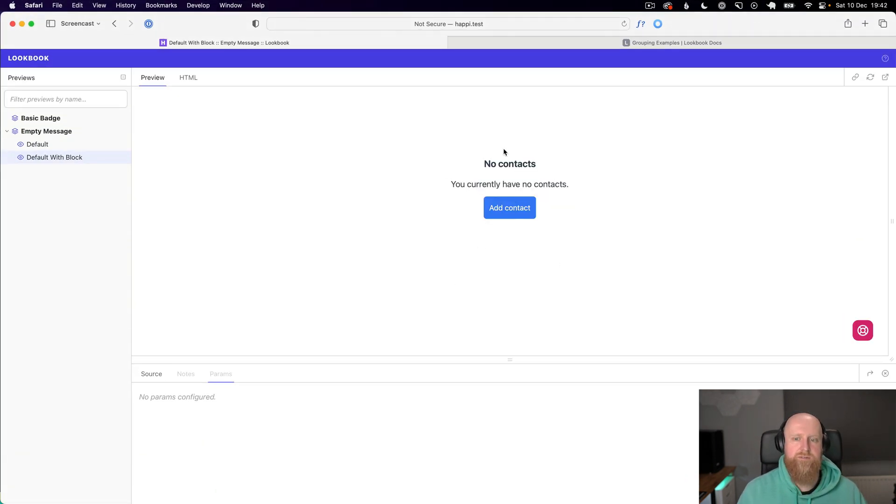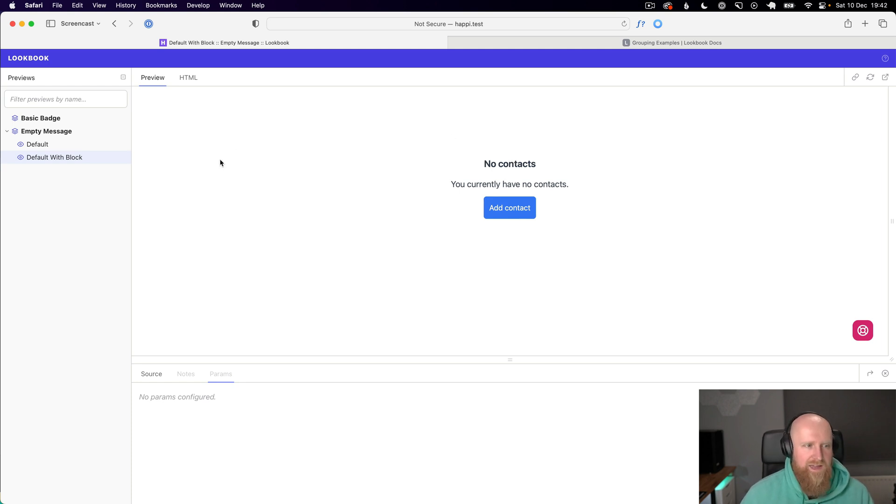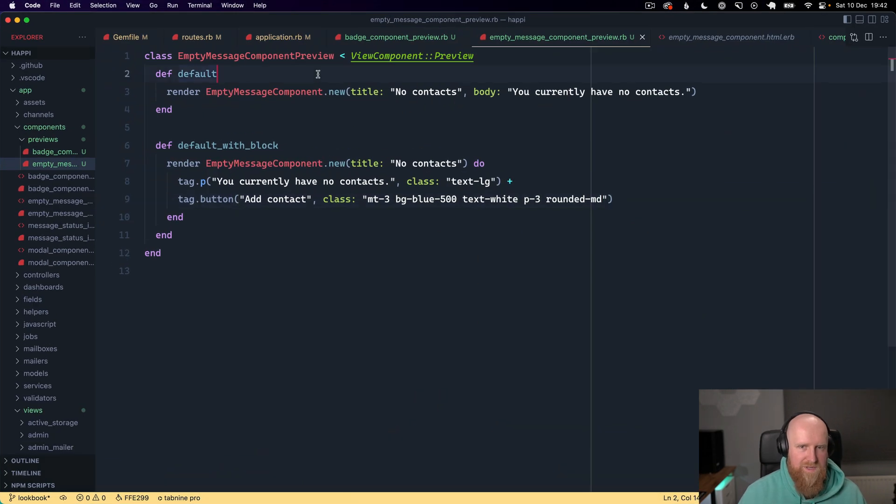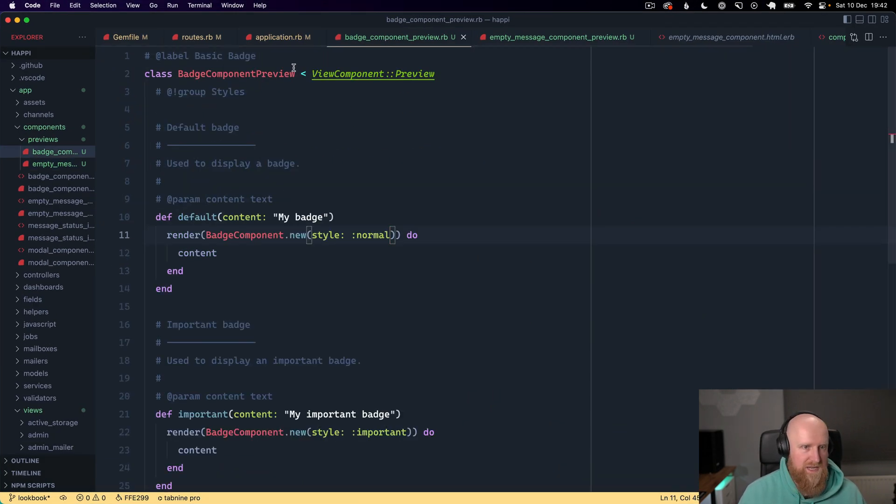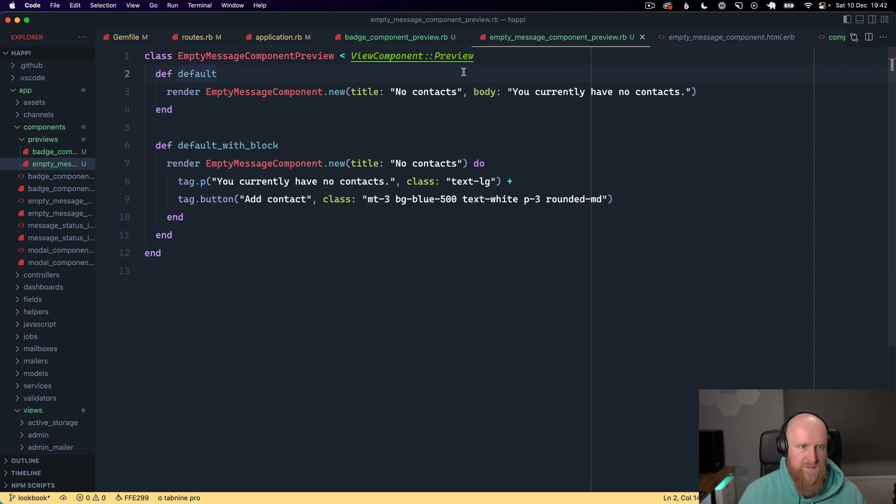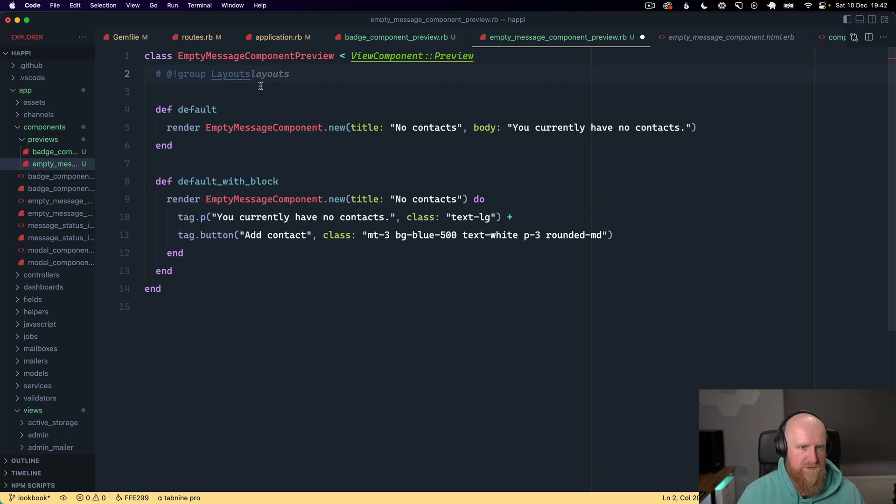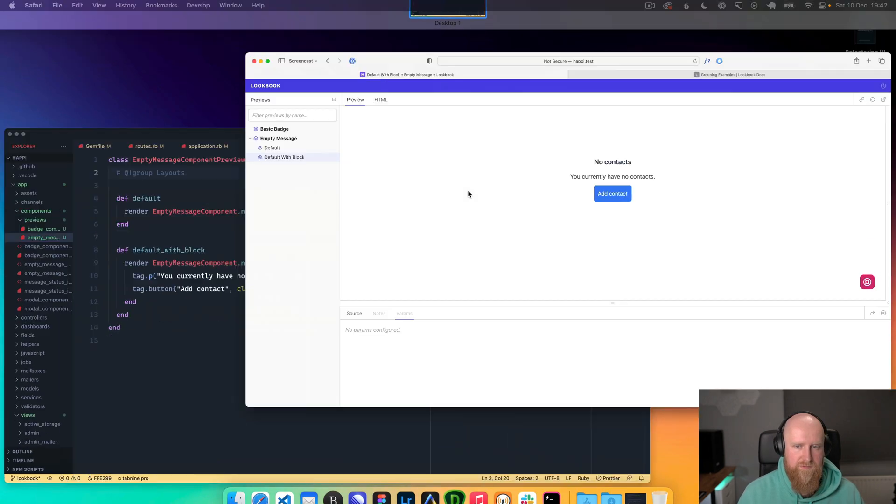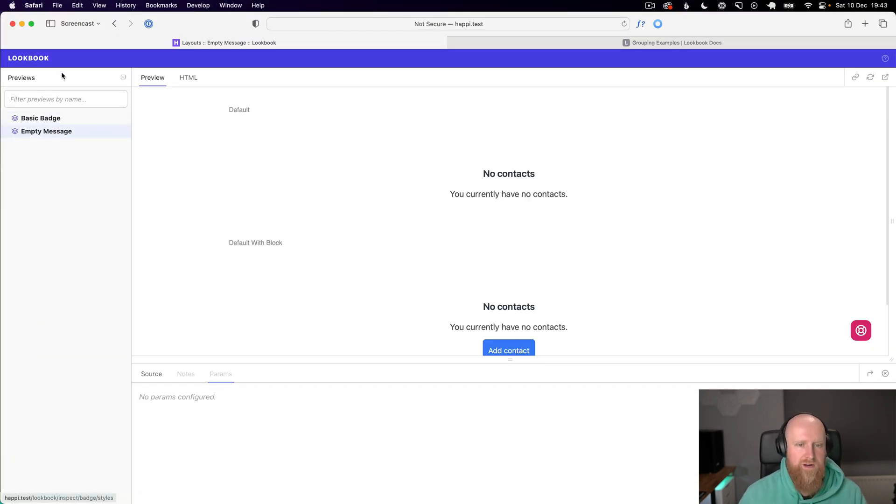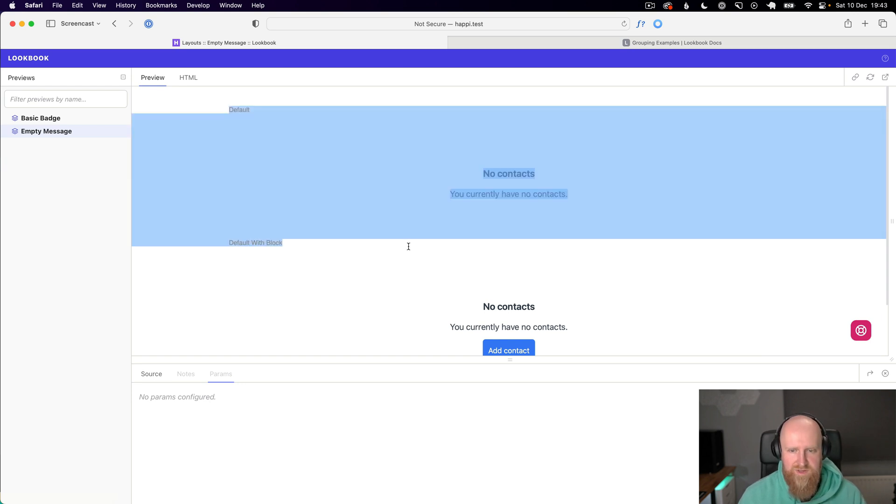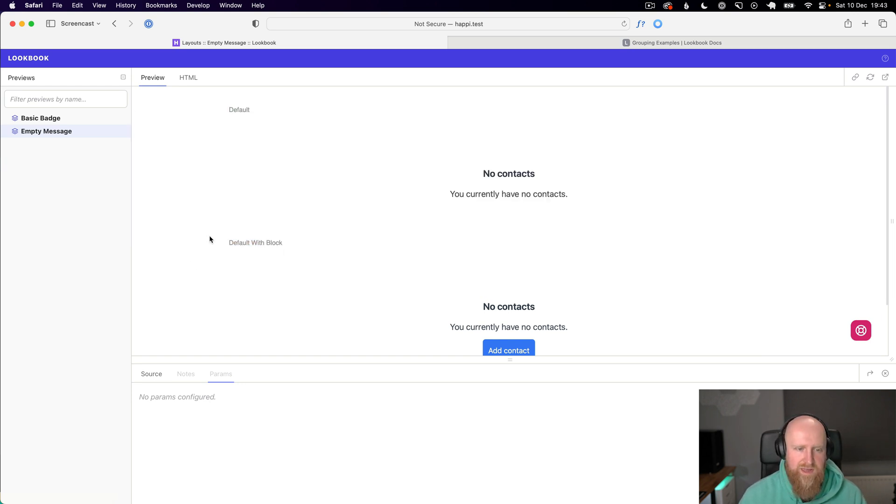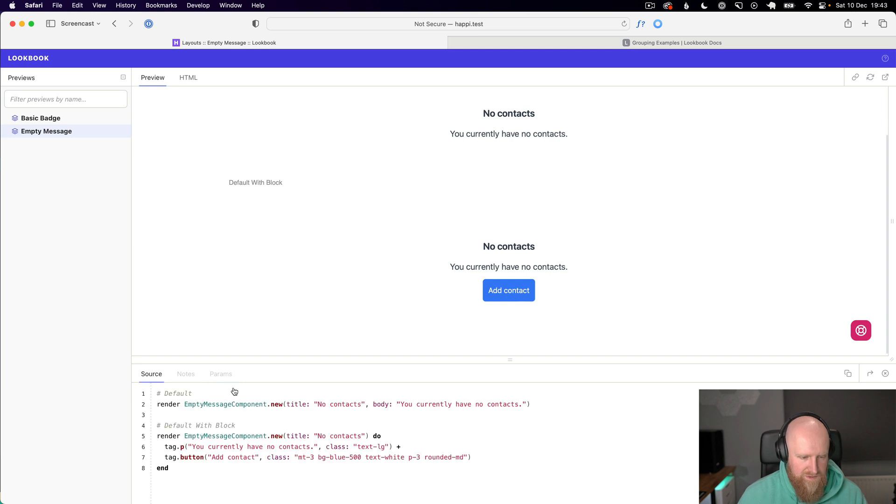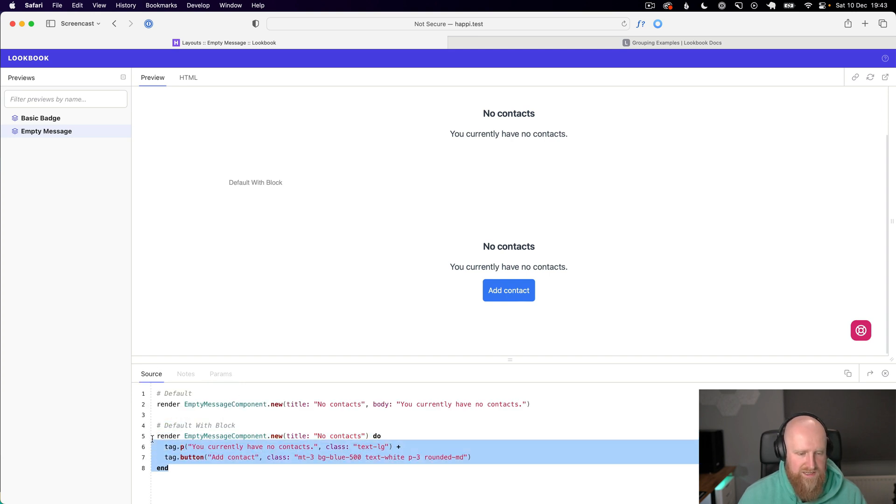Perfect. This is very composable. We can obviously also decide if we wanted to group these, so we can copy this group across and maybe call it layouts or something. Then if we go back to our empty message you can see we've got default and we've got default with block here where you can see in the source how to pass it as a block or how to pass body as just a string.